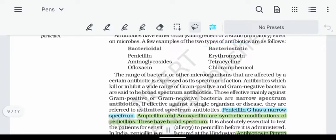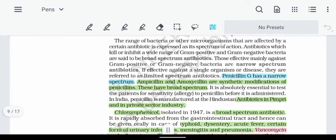Examples of bacteriostatic antibiotics include Erythromycin, Tetracycline, and Chloramphenicol. Next, the important classification: there are three types — broad spectrum, narrow spectrum, and limited spectrum antibiotics. Broad spectrum antibiotics are effective against both gram-positive and gram-negative bacteria.